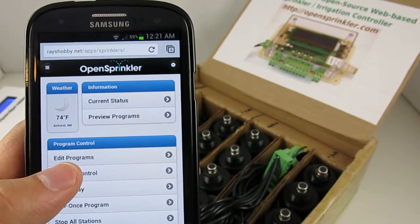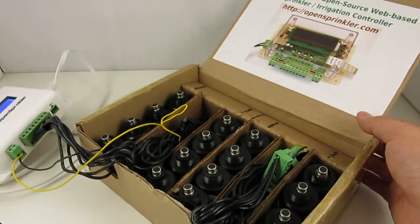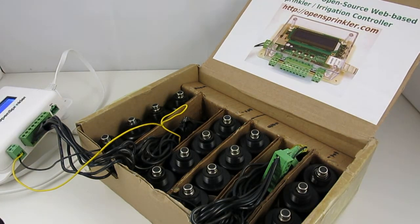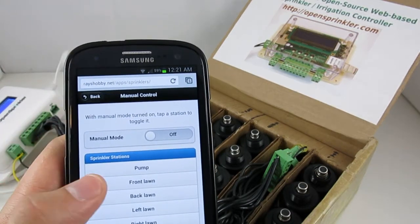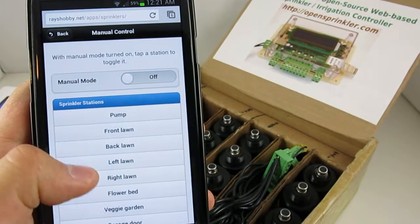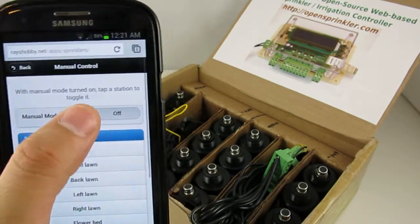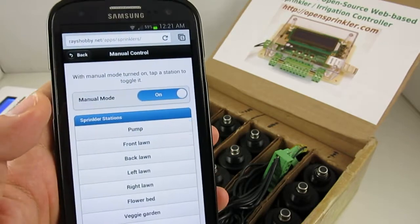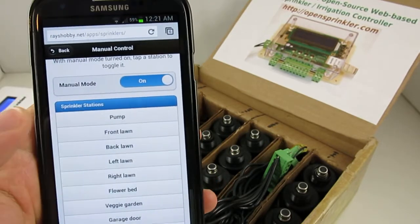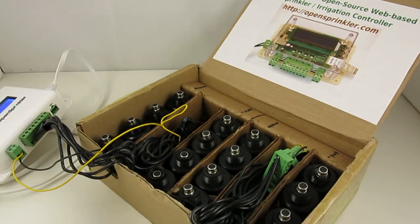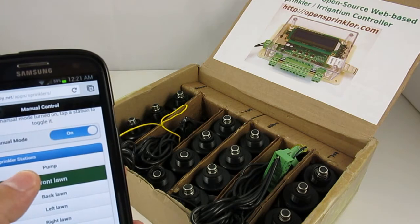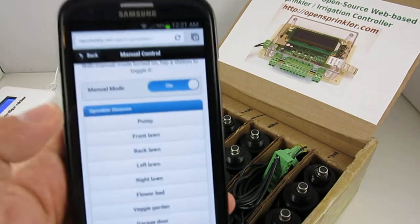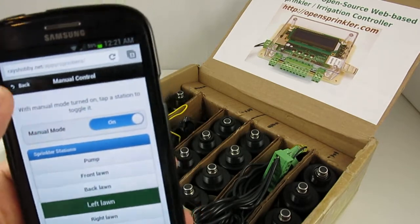Now let's go to the manual control page. Here I have my solenoid testing box set up to simulate actual valve actions. So on the manual page, you can turn on a station by just clicking on the station name. To do so, first of all, we have to switch the controller to manual mode, so manual mode on. And then you can just click on a station name to activate the station. And clicking on it again will release the station.